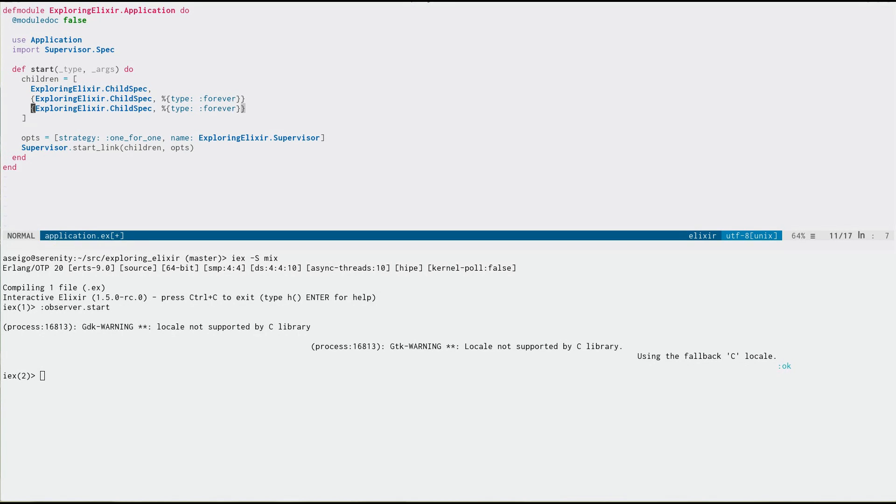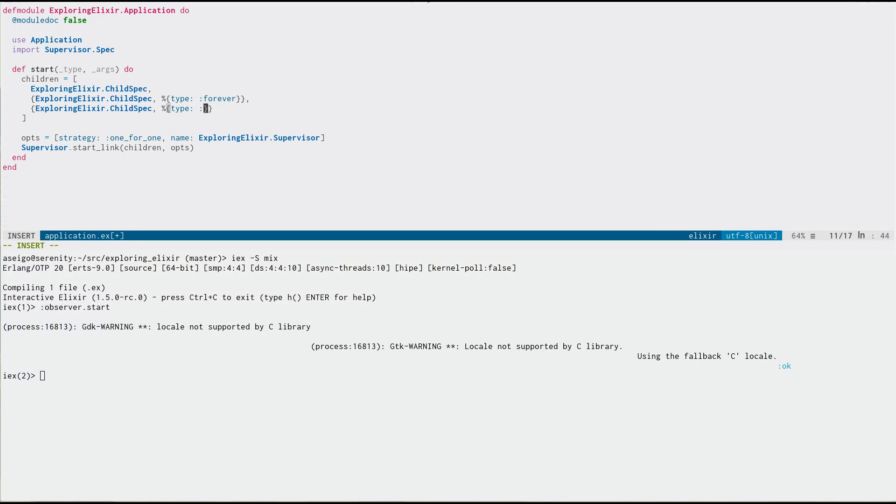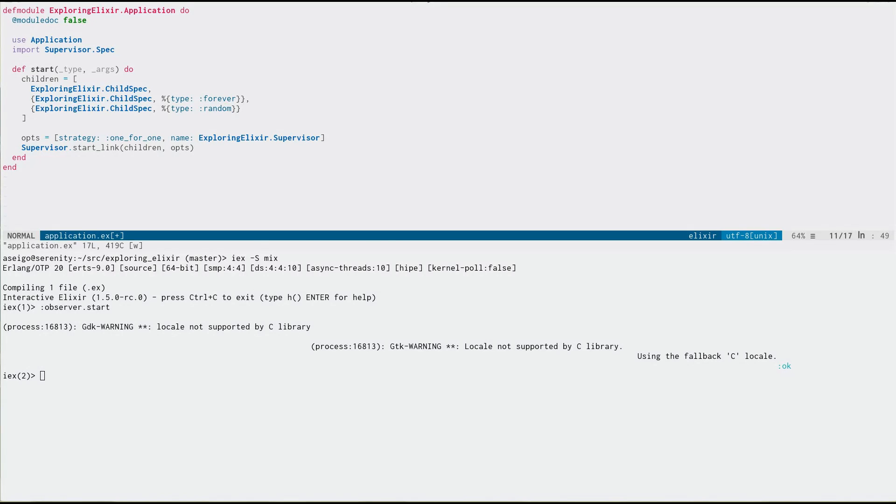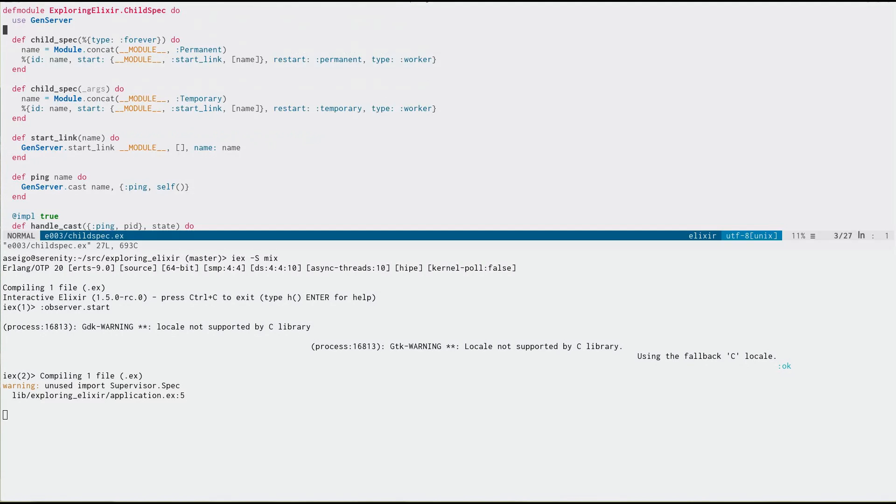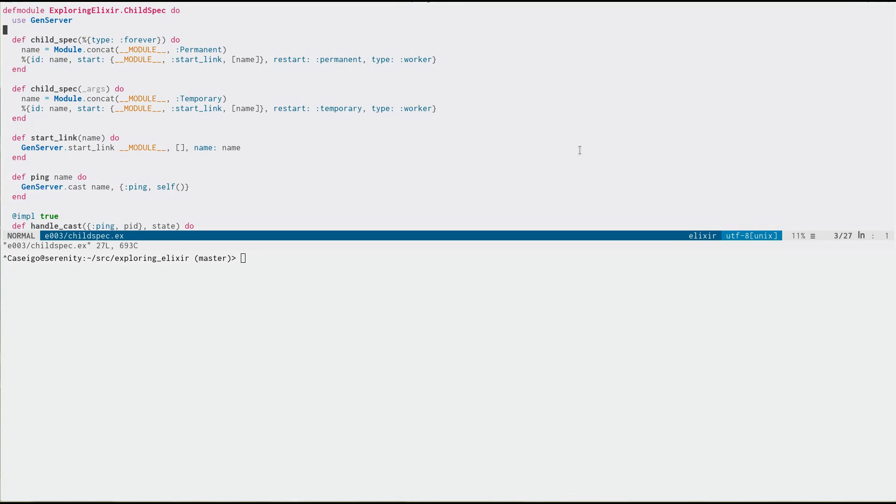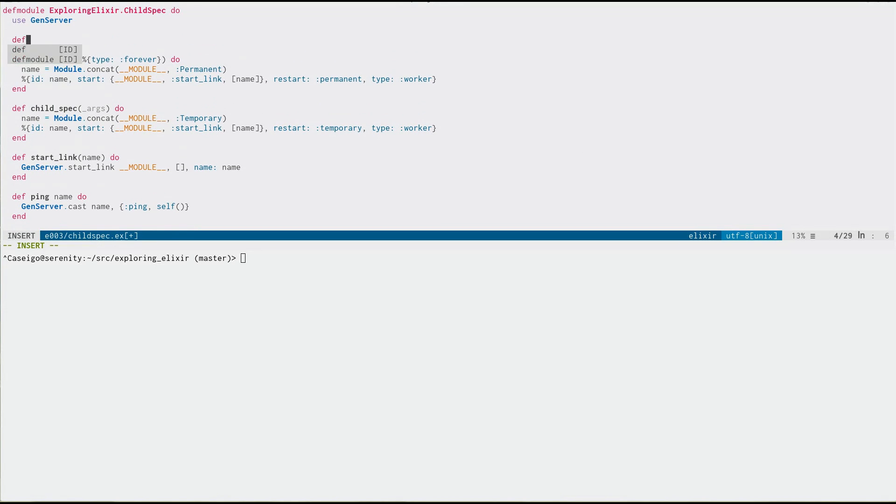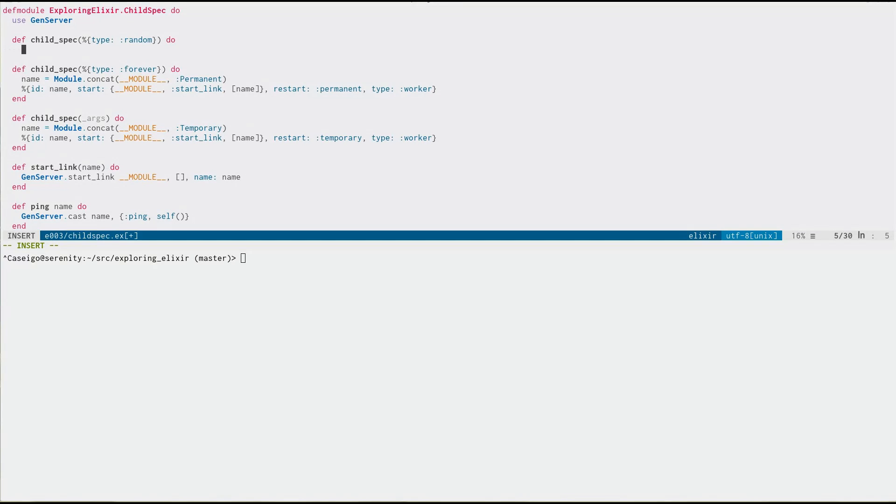Now we can go even one step further here. Let's say you've got another type and this exact example never happened in the real world, but go with me here. We're just going to say random type, random. Let's not be lazy. Let's type it out random. So let me close my shell down here and let's create another child spec. And this time we're going to pattern match on random.